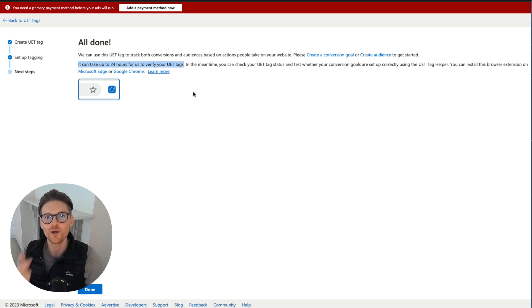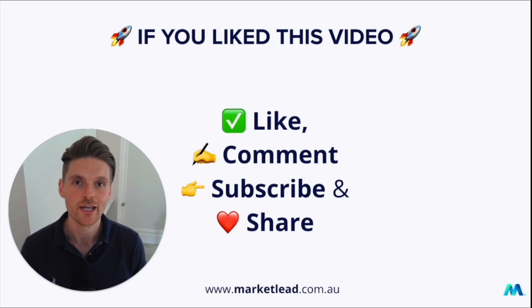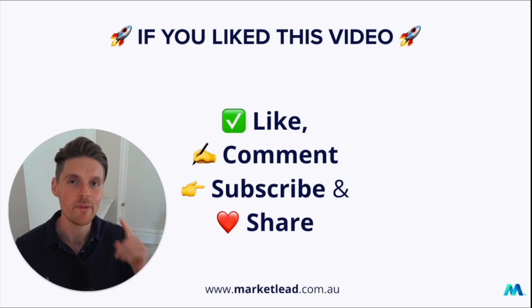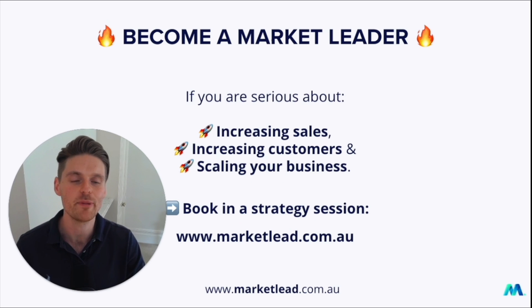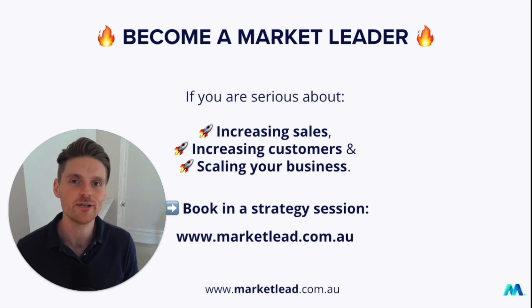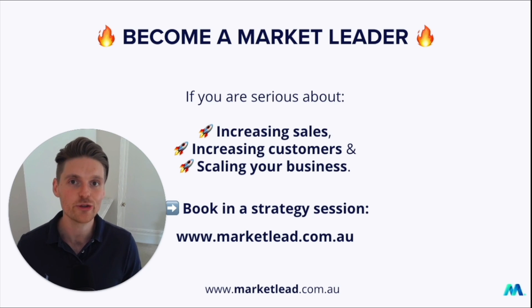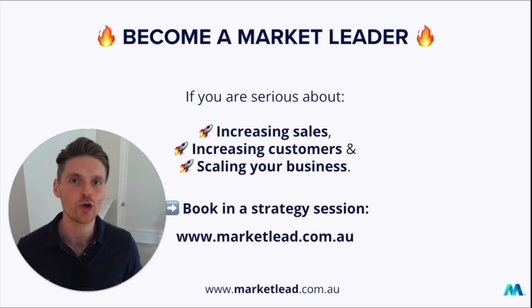But remember, like, comment, subscribe, but most importantly, share. If you've enjoyed this video, remember to like, comment, subscribe, but most importantly, share. And if you're ready to become a market leader and you're serious about increasing your sales, increasing your customers and scaling your business with Google Ads, have a chat with someone at my team about your Google Ads account at marketlead.com.au. Thank you.